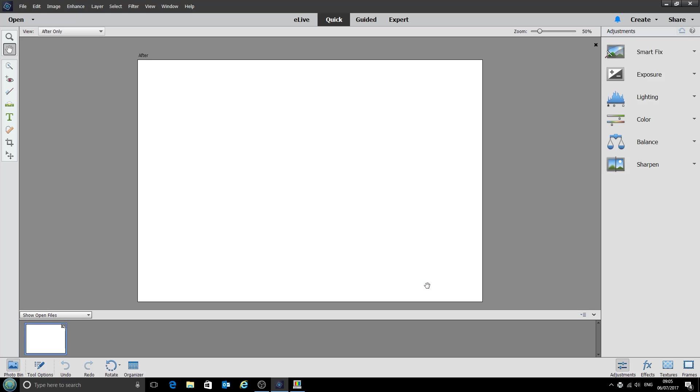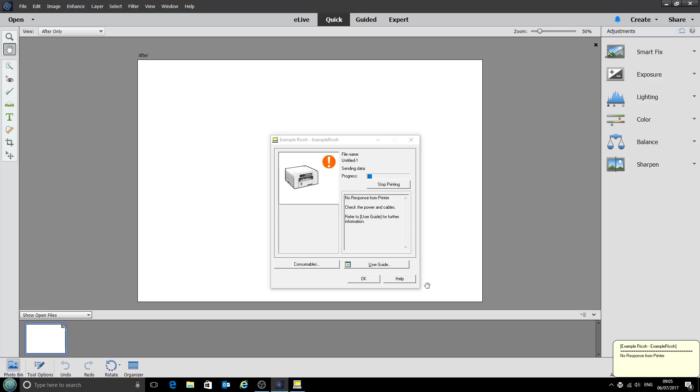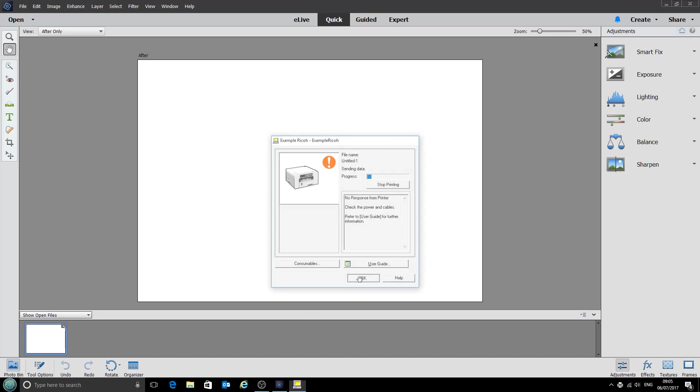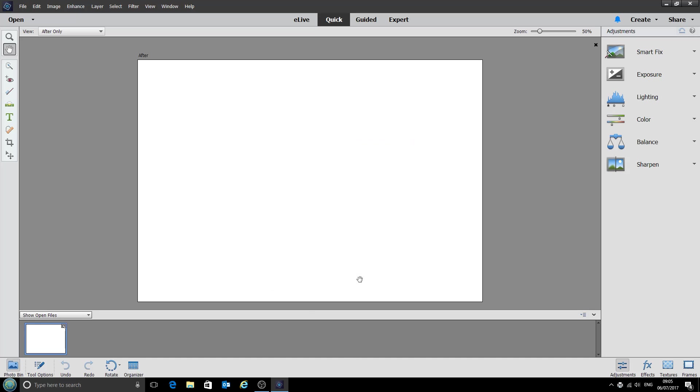And that is everything done. So next time we print any file from Photoshop Elements it will automatically apply that printer profile. So there's no need to change any of those options again. Thank you very much.